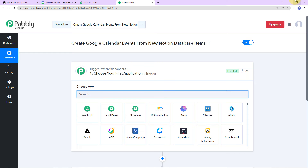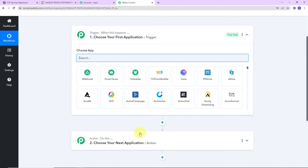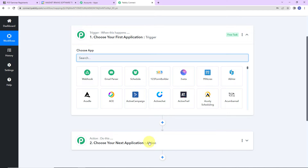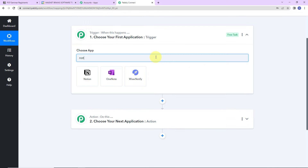Here we have reached another window which has two extremely important elements: Trigger and Action. Triggers and Actions are the two principles on which this entire automation works. Trigger is 'when this happens,' and Action says 'do this' — Action is basically the response of your trigger. As per this integration, my trigger application is going to be Notion.